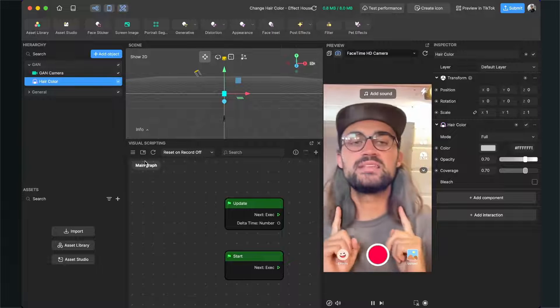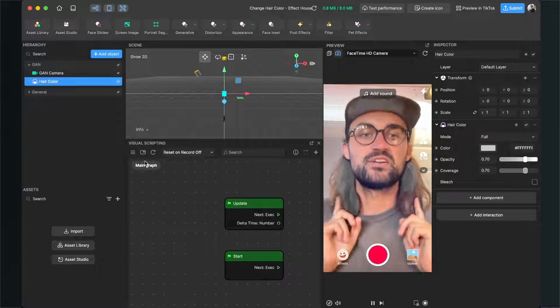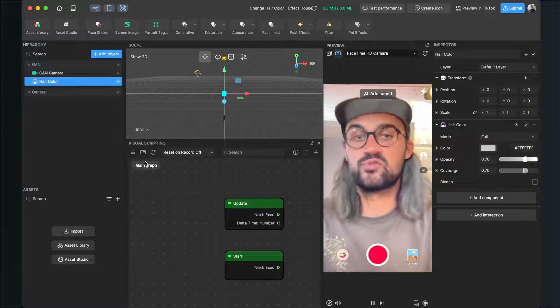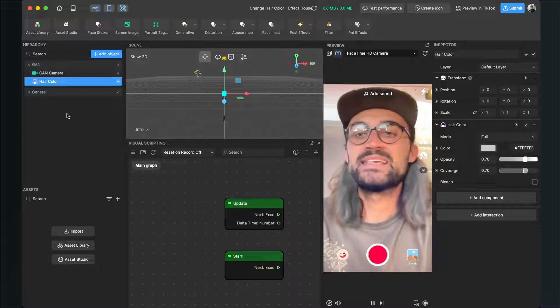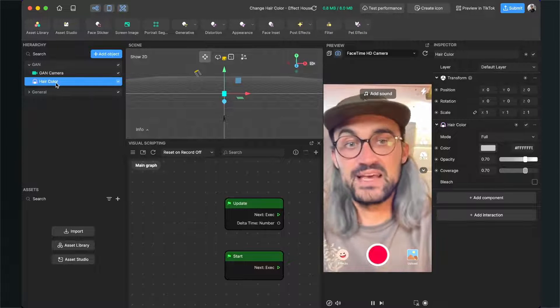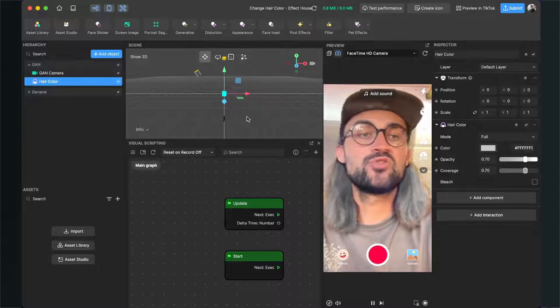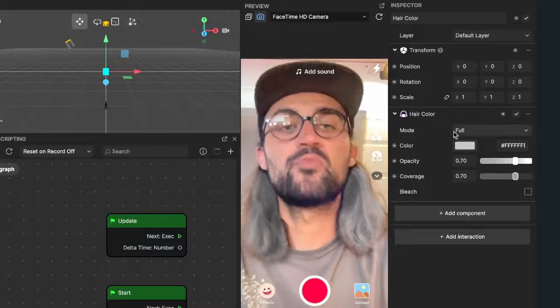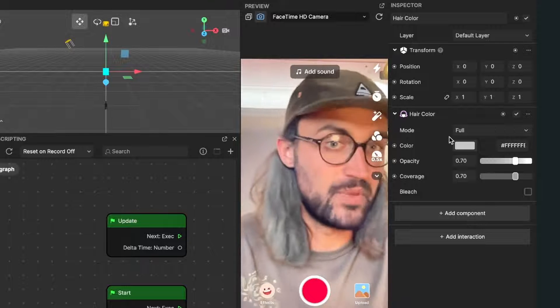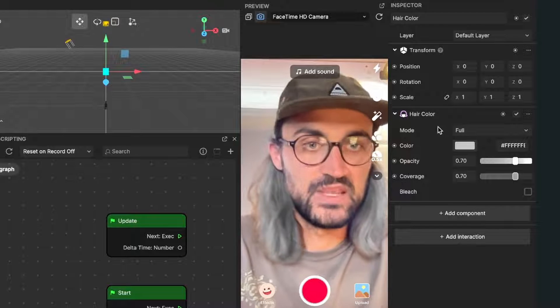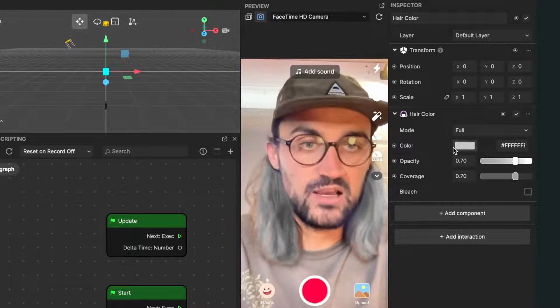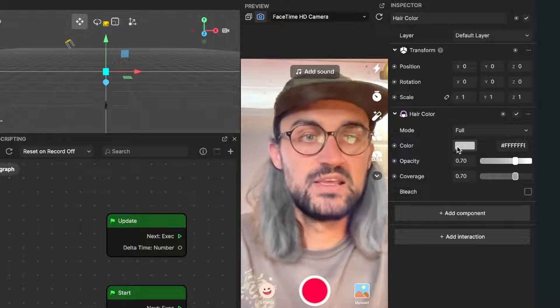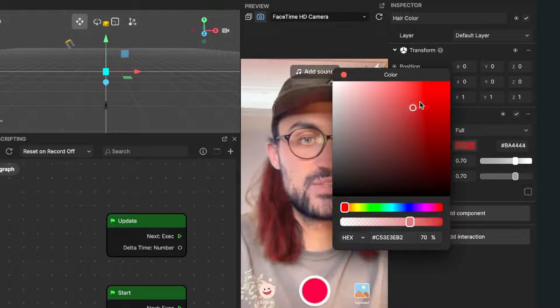When you select the object on the left hand side you can go to the right hand side and find a lot of properties about the hair color change. You can for example change the color of the hairs, so I will change this from white to let's say an orange.